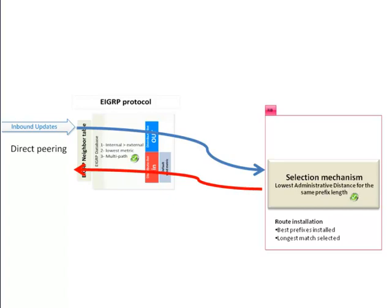Remember that RIP, the protocol RIP, doesn't have its own routing table, so it will advertise directly from the RIB.